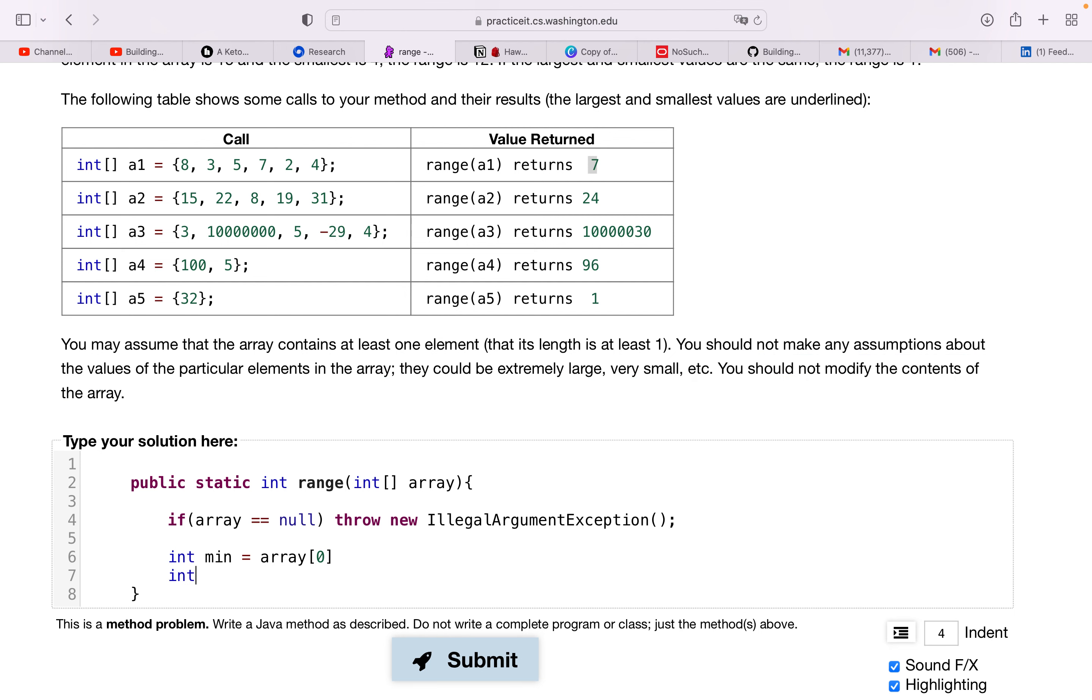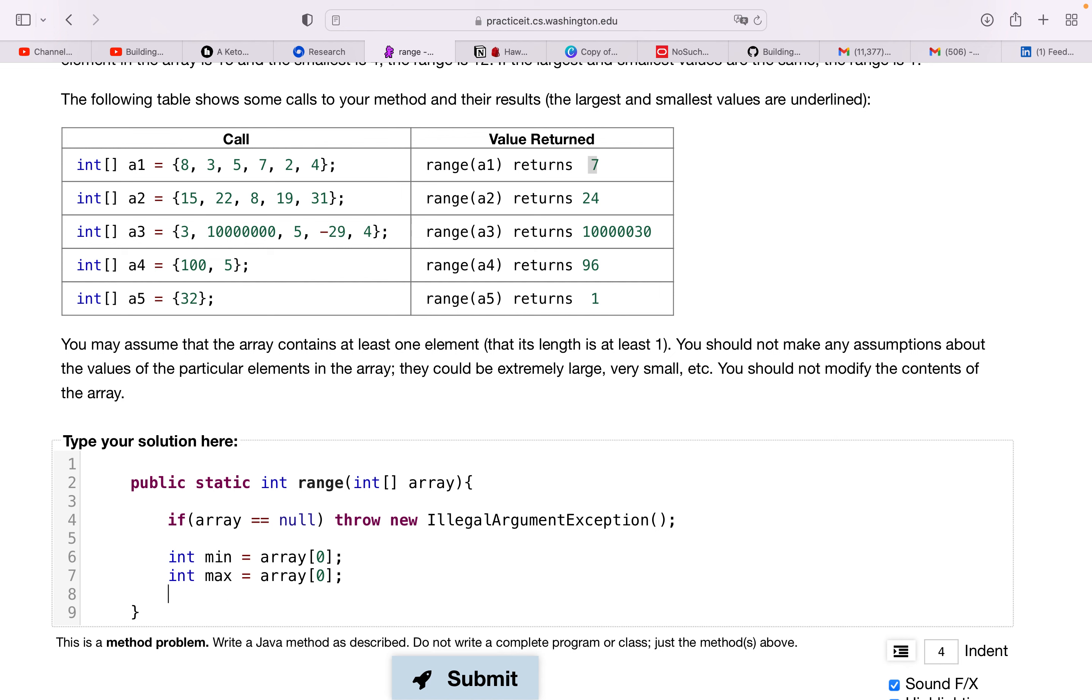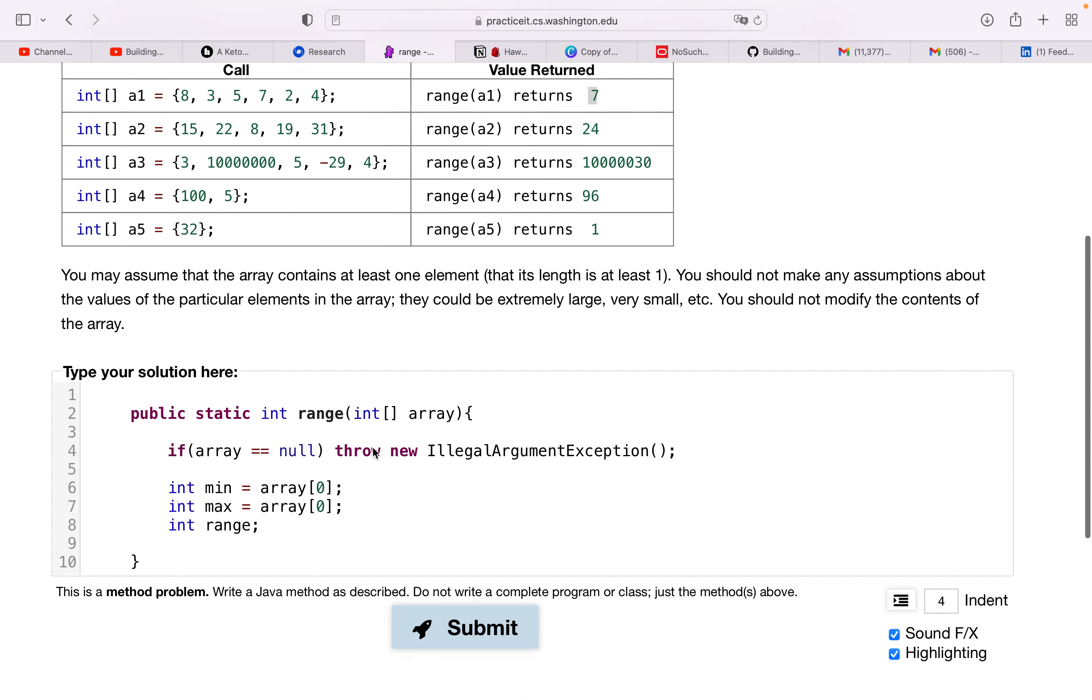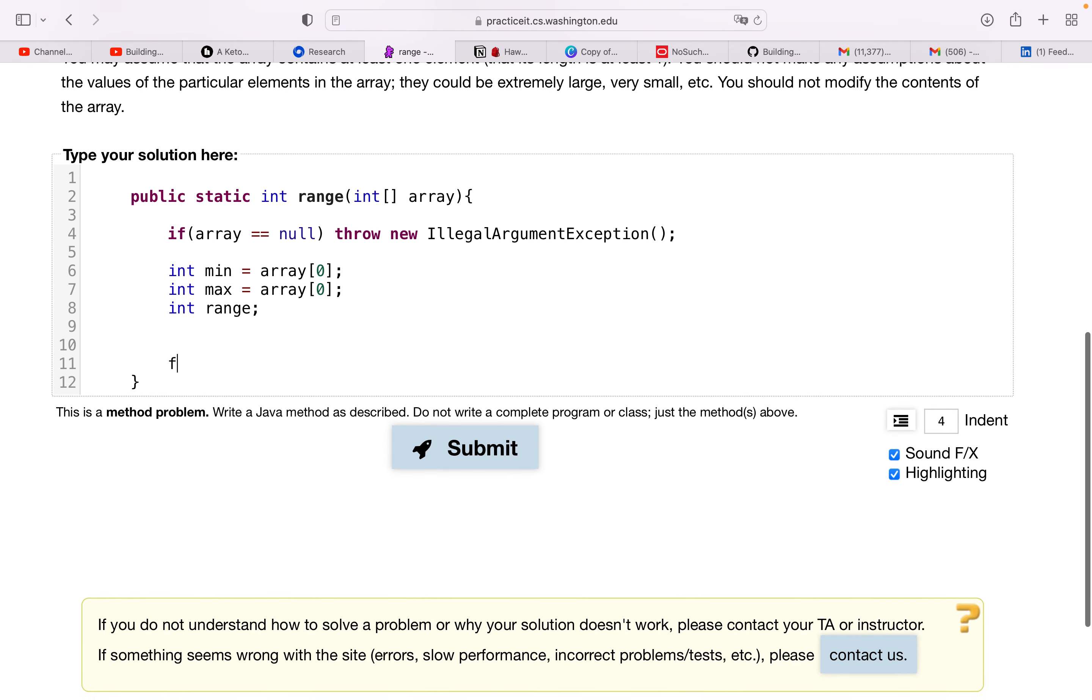And then let's initialize the max value equals array at zero as well, and then we're going to just declare the range variable.